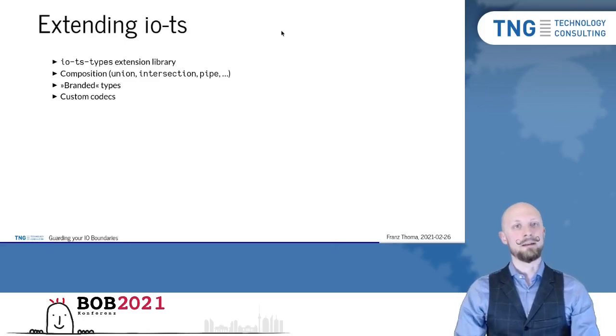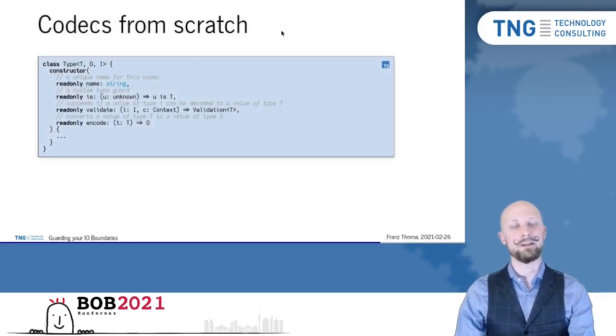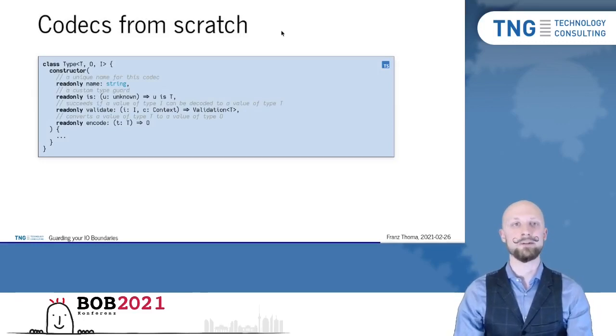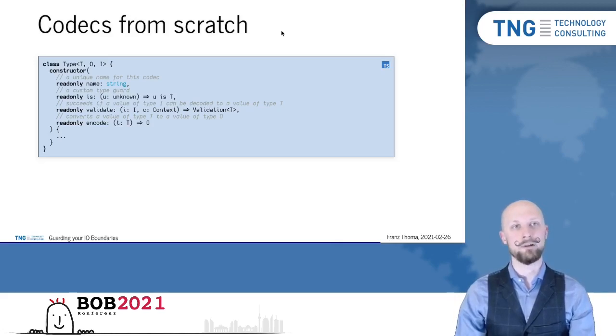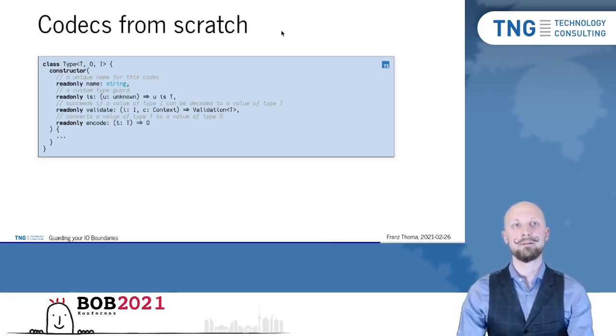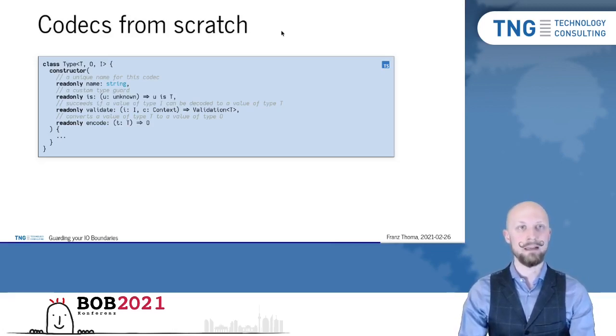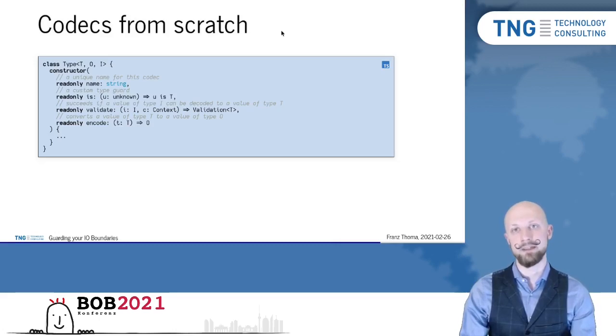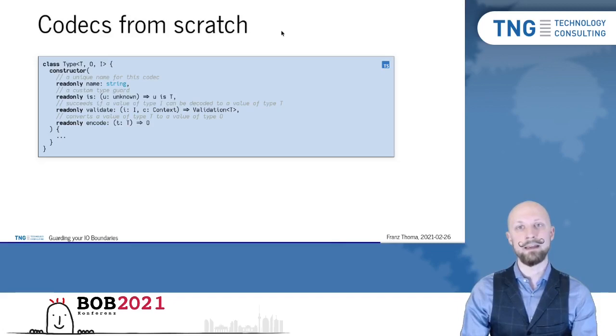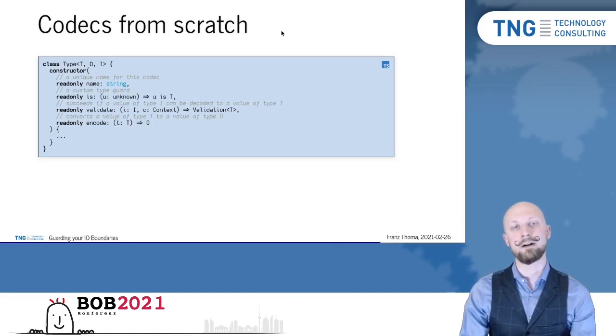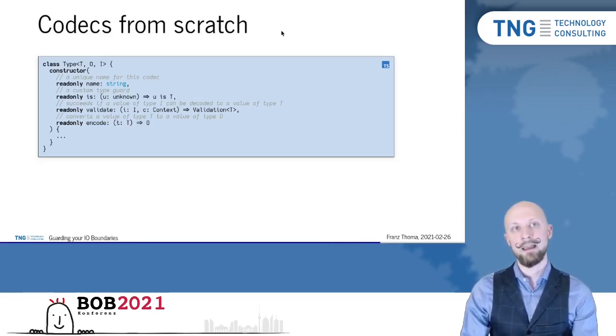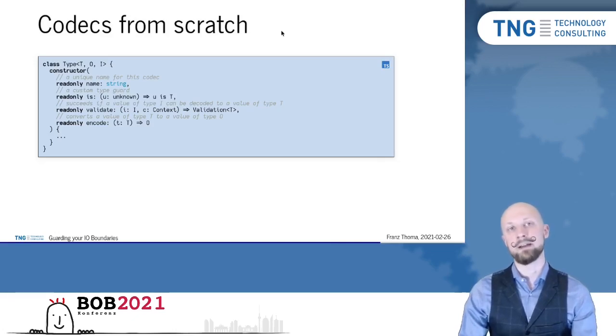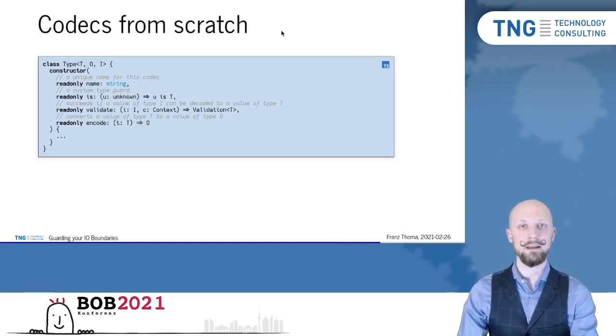Let's have a look at the last one, writing your own codec from scratch, because I think it's very instructive and shows how IOTS works internally. So in order to write your own codec from scratch, you basically need four ingredients. First ingredient is a name. The name is mostly for error reporting, so you get nice and clean error messages. The second one is a type guard that is for checking that some object is a valid parser result, a valid domain object. The third one is a validator or decoder that takes an unknown structure and parses it and validates it and converts it to a known domain object. And the last ingredient, the encode function, takes a domain object and converts it back to a raw value.